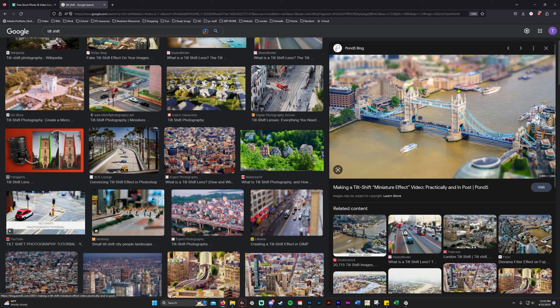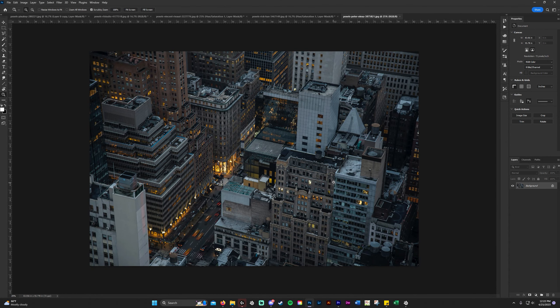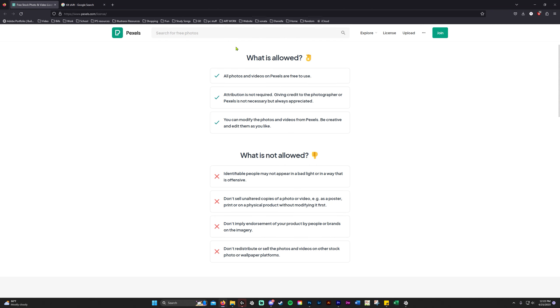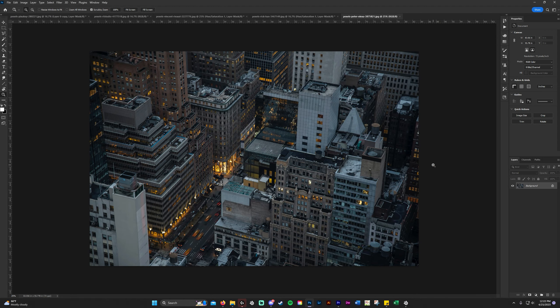I have a few pictures open in Photoshop. This is the picture we're going to be using — I got it from pexels.com. I'll let you pause the screen to see it. This video is not sponsored; it's just one of the many free stock websites I like to use.